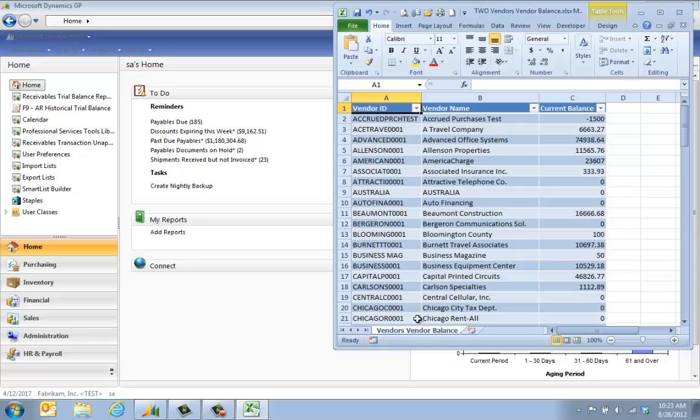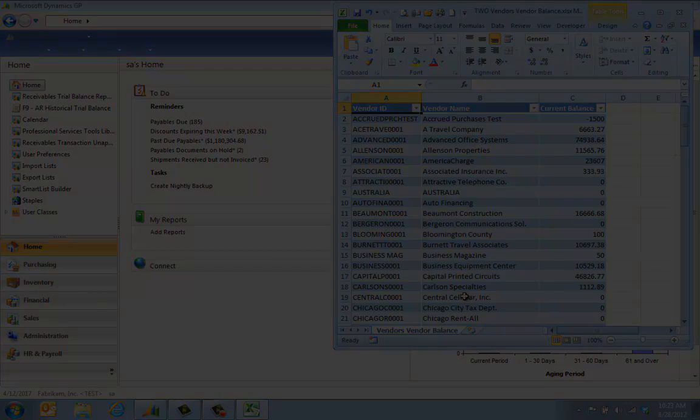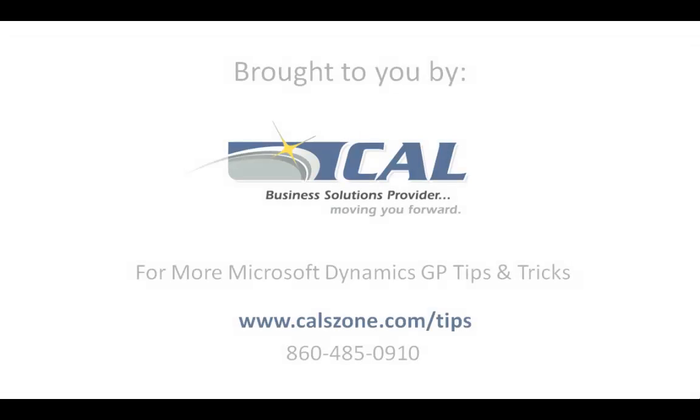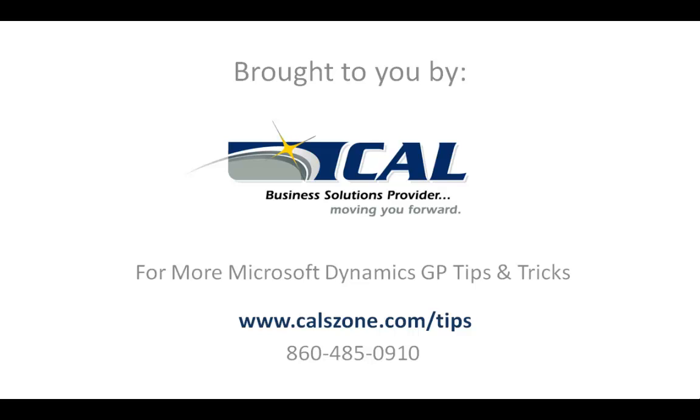I can also go in here and click on the vendor balances live Excel, and this is going to open Excel right to a live feed from GP so I could take a look at those balances as well. For more great Dynamics GP tips and tricks, visit www.calzone.com/tips and sign up for our monthly e-newsletter.